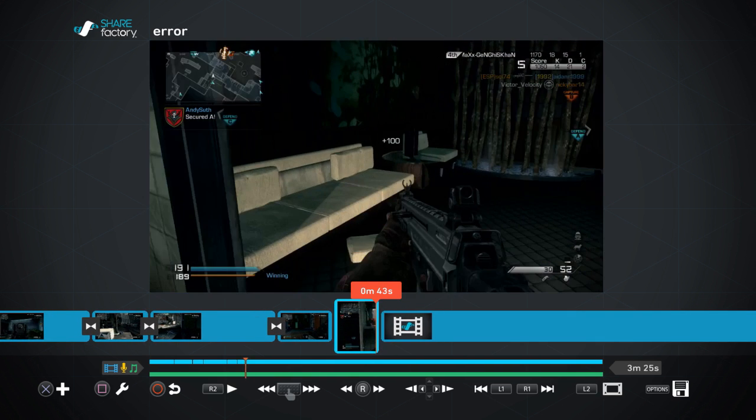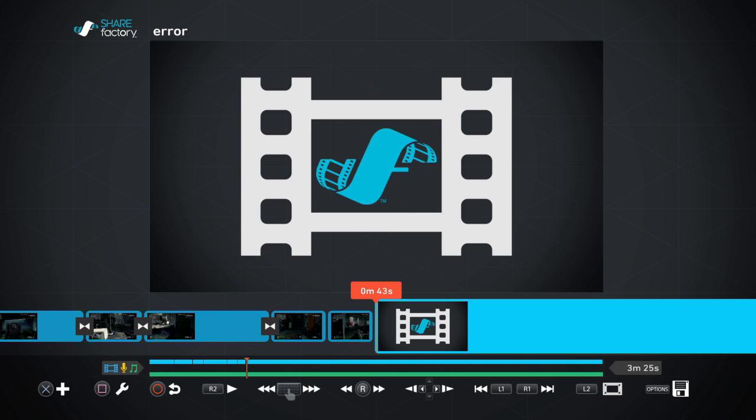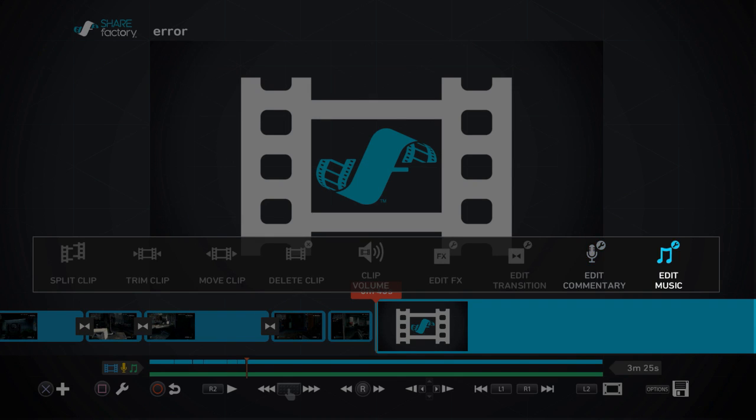So what you want to do is go into your music, your edit music. I'm going to press square. When you press square, it will bring up your edit music bar. There we go, edit music.